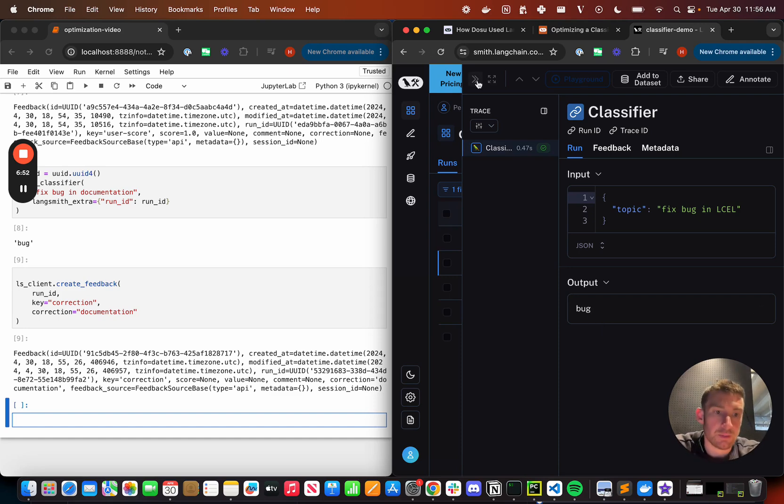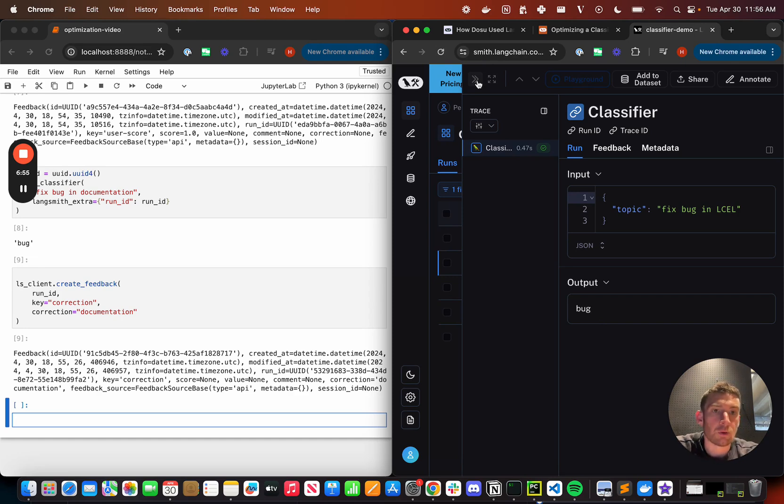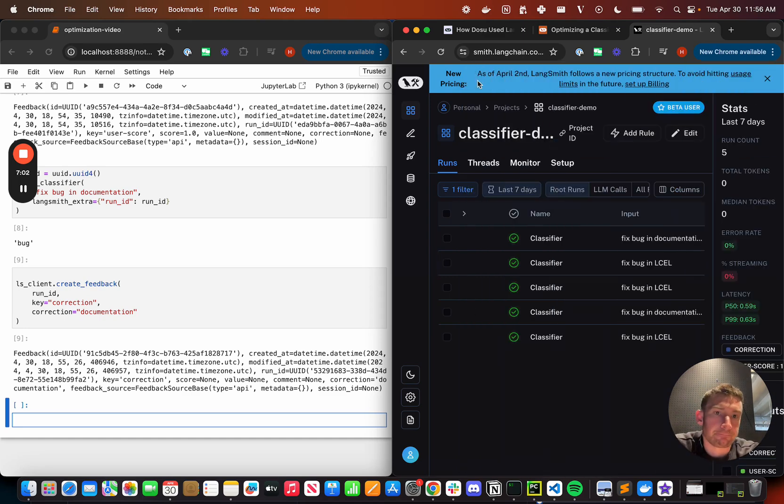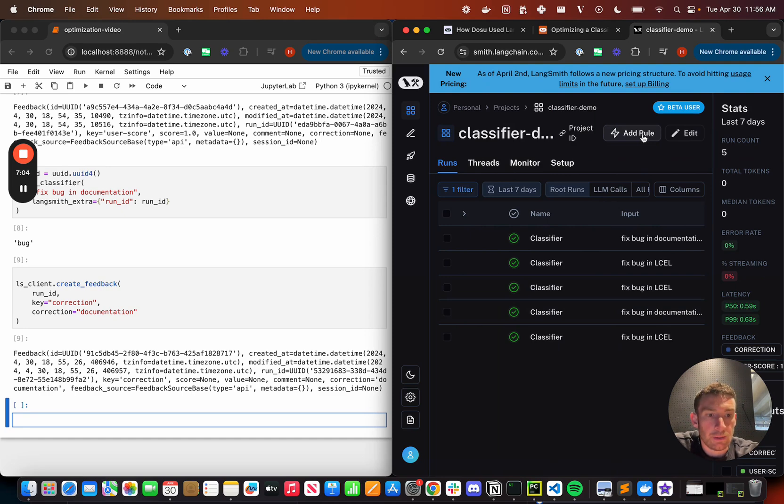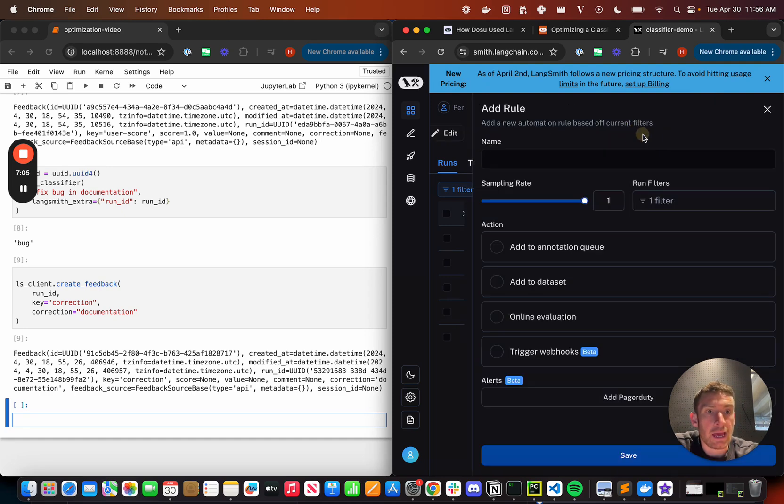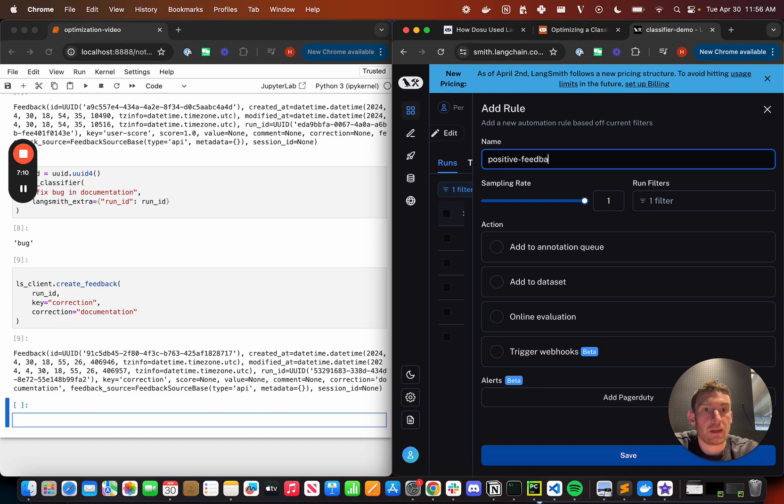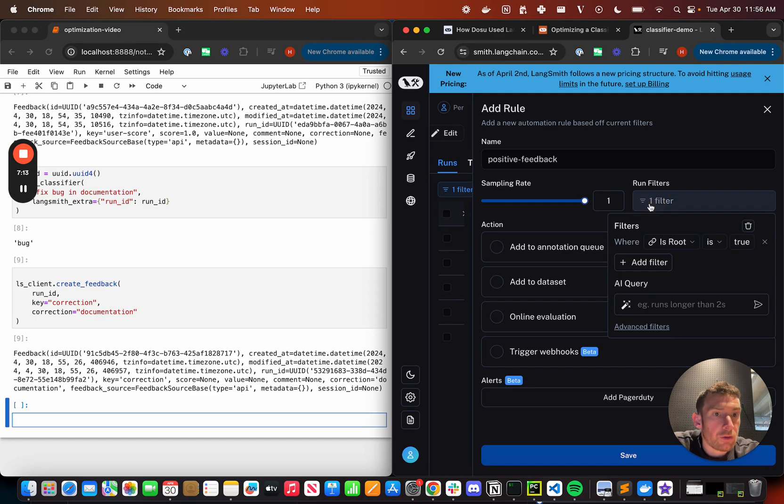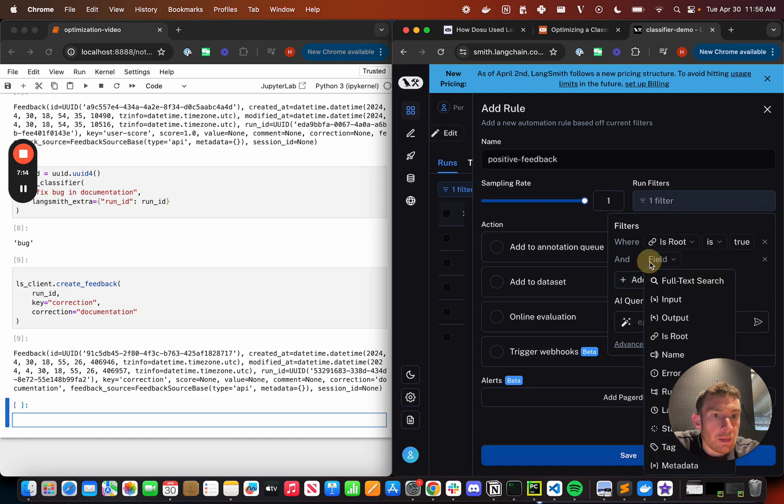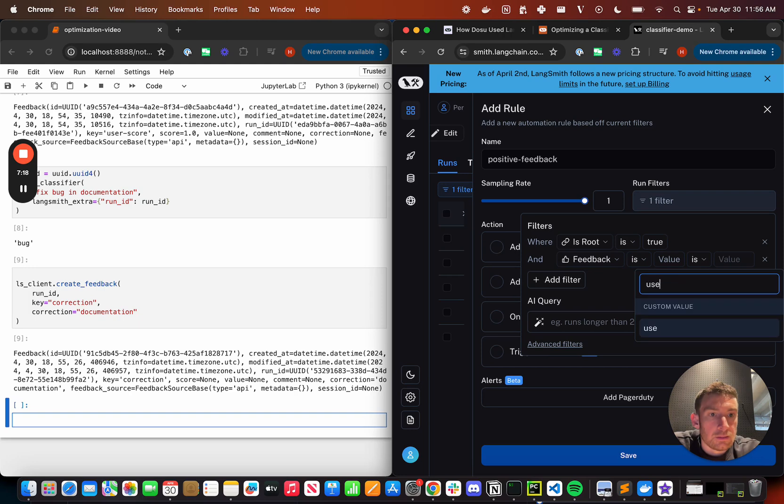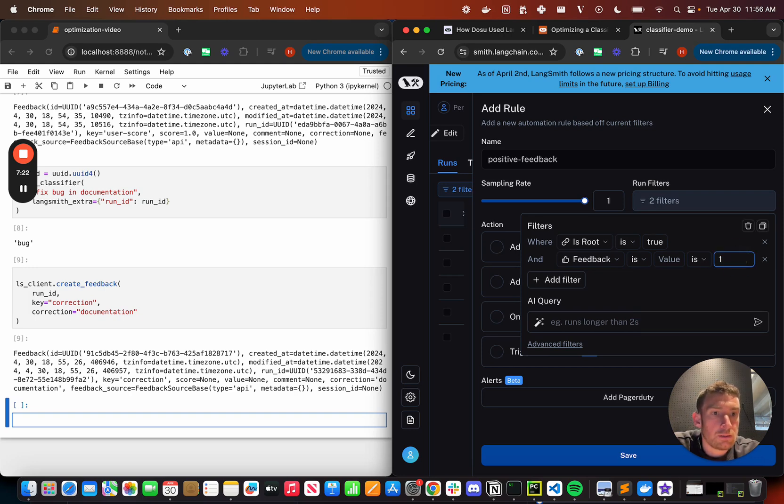Let's start to set up some automation. And what I'm going to want to do is I'm going to want to move data that has feedback associated with it into a data set. So I'm going to do that, but I'm going to click add a rule. I'm going to call this positive feedback. I'm going to do this. So sampling rate of one, I'm going to add a filter. I'm going to add a filter of where feedback is user score is one.